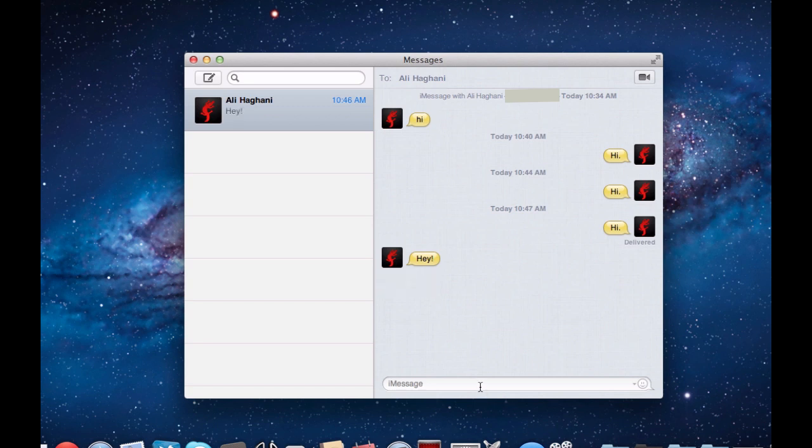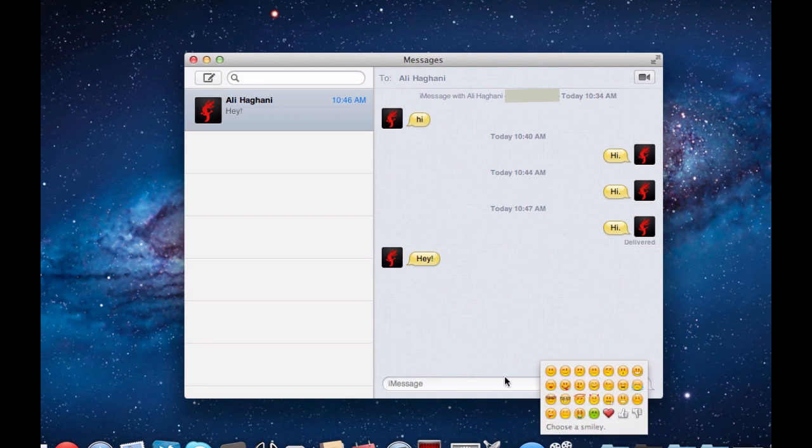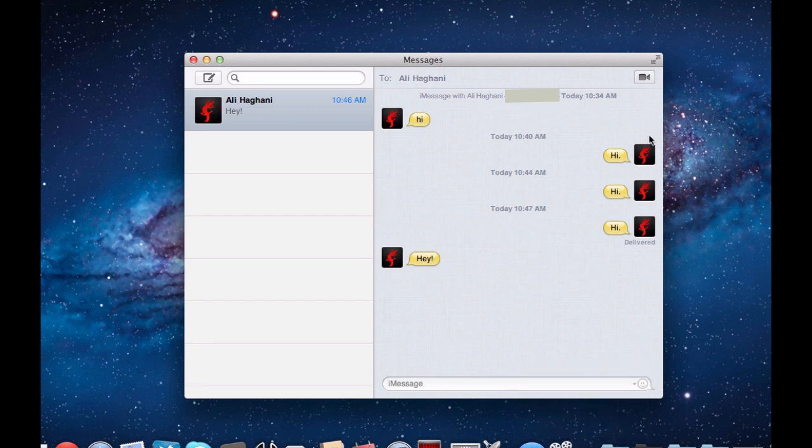You can also drag and drop pictures, videos, etc. into this and it will send them. There are also smiley faces here. Also, once you click this FaceTime button, you can start a FaceTime call from right here.